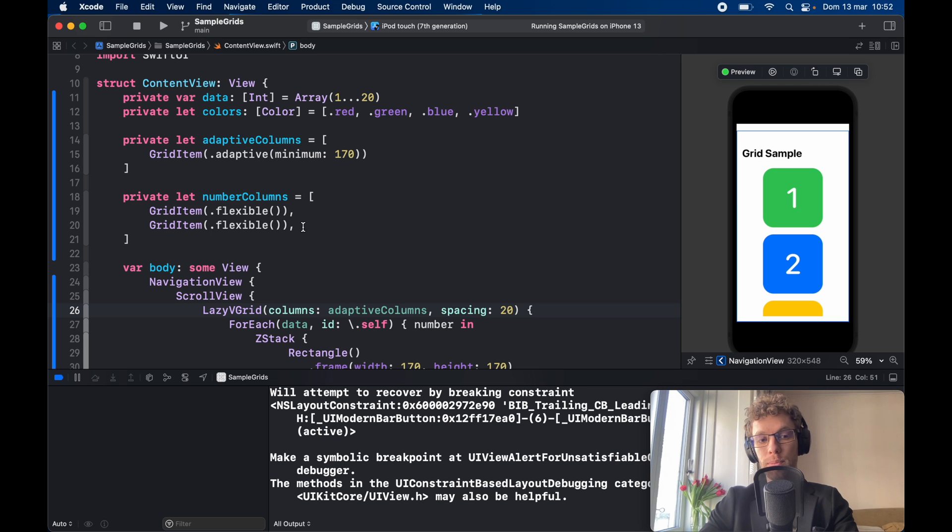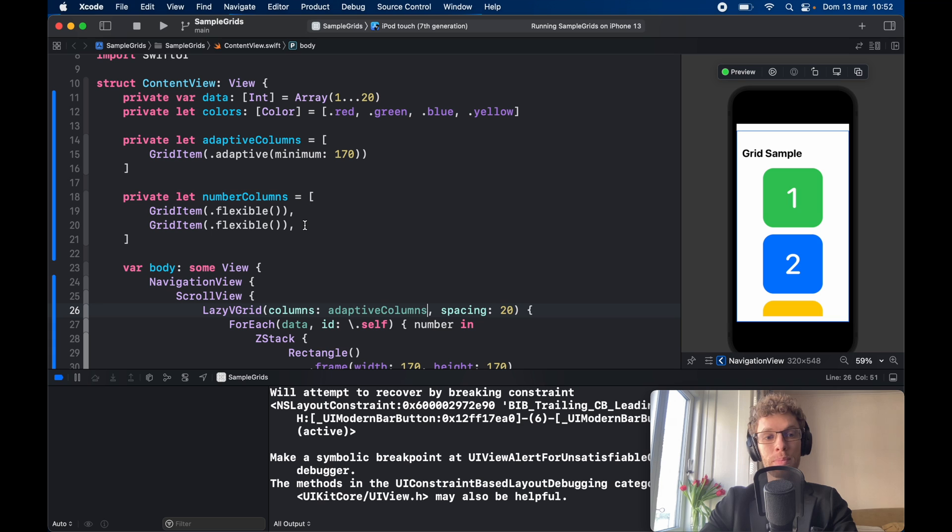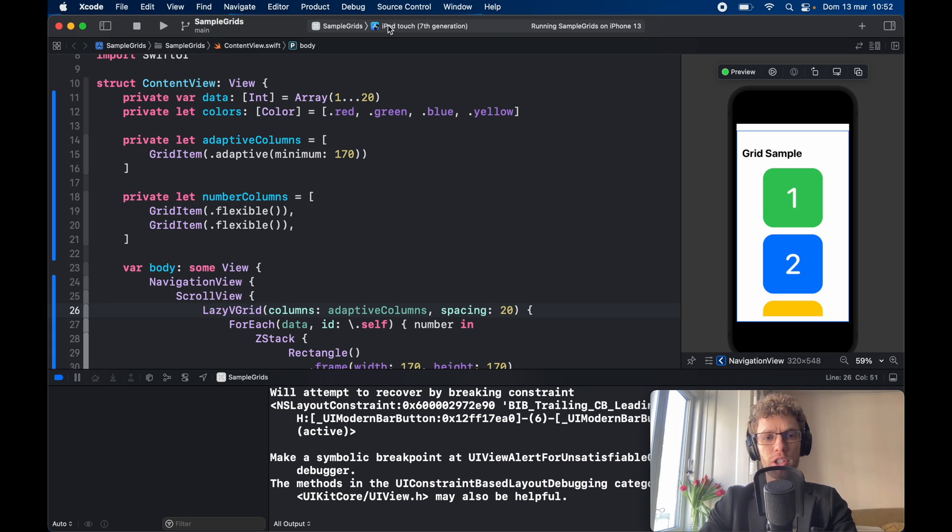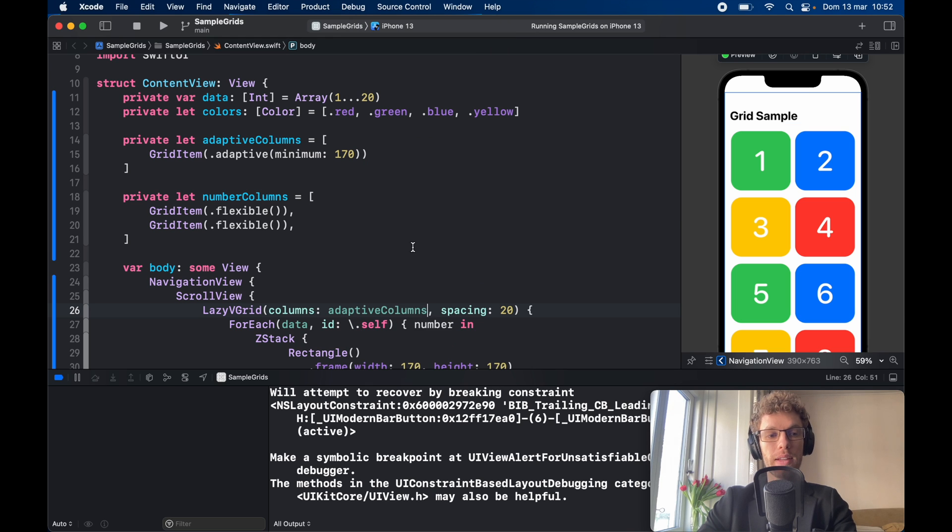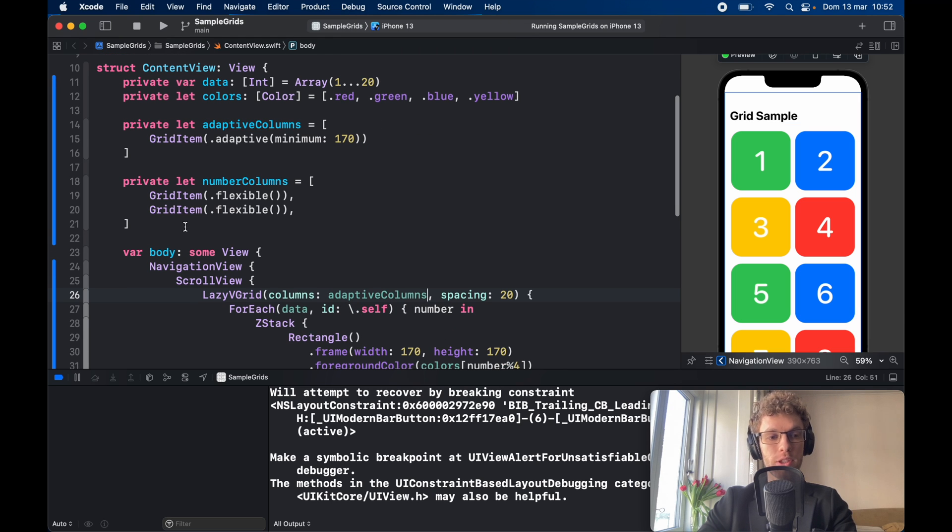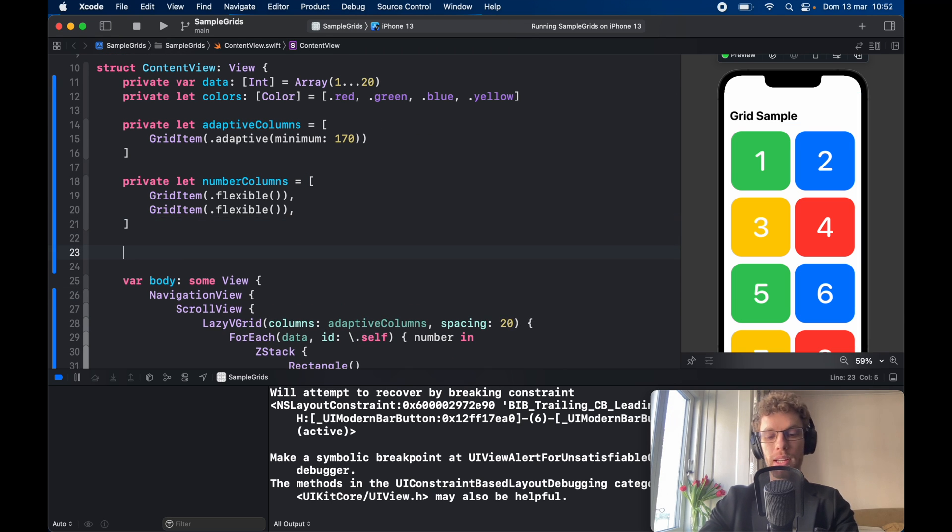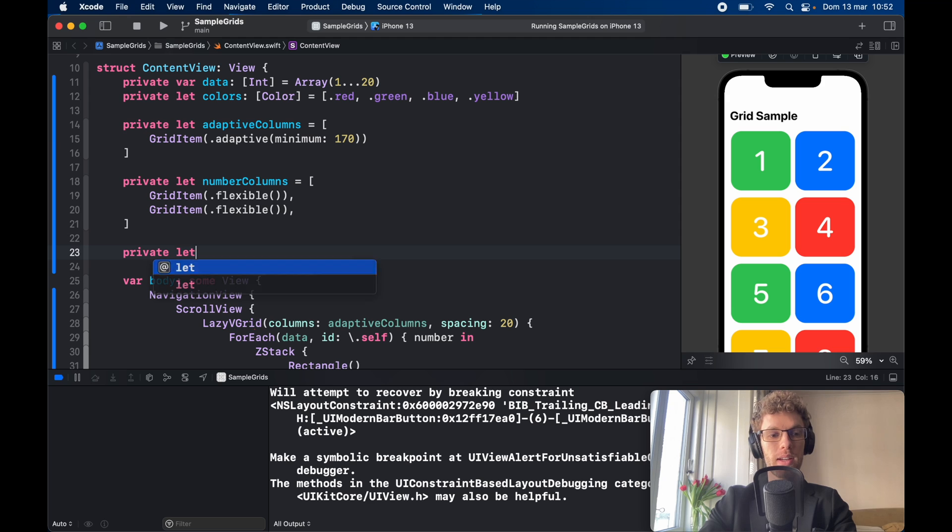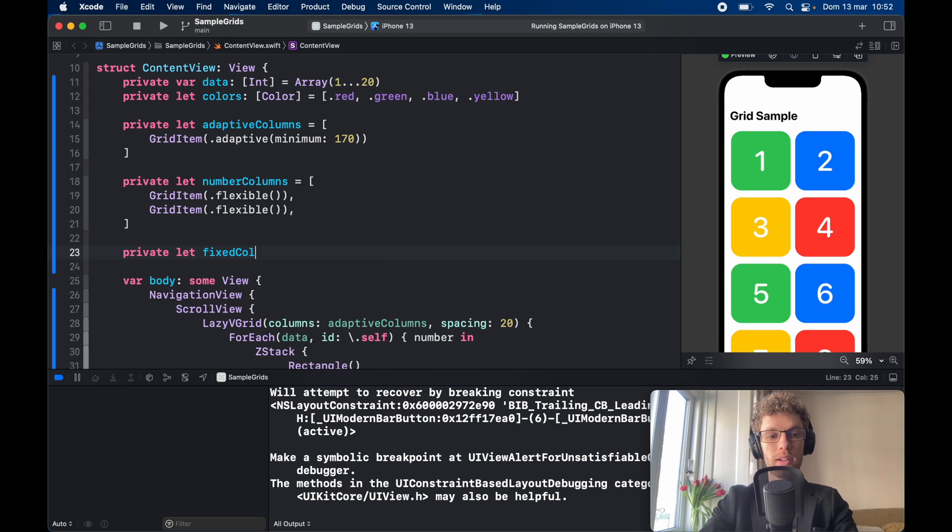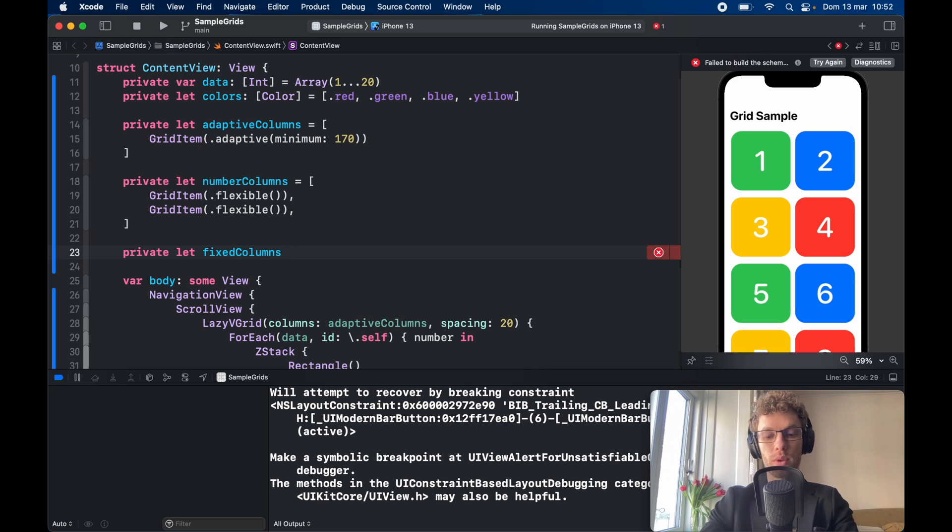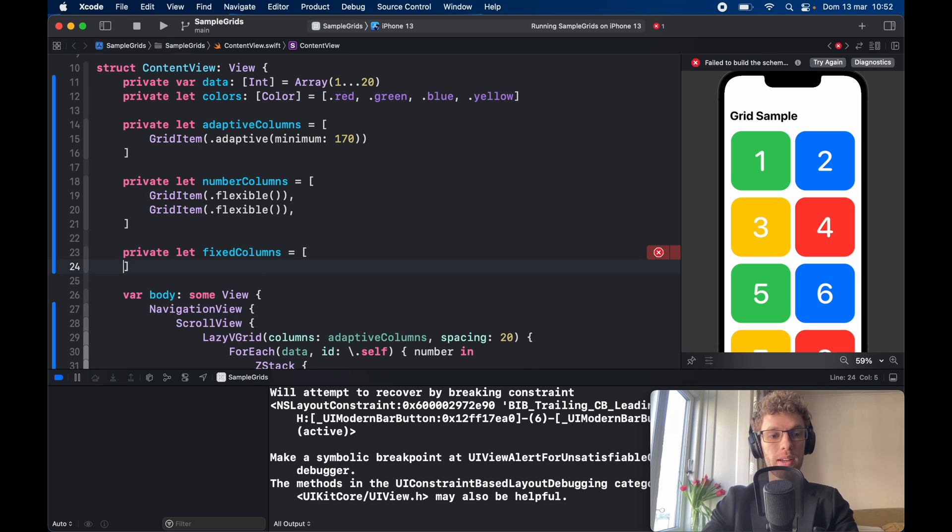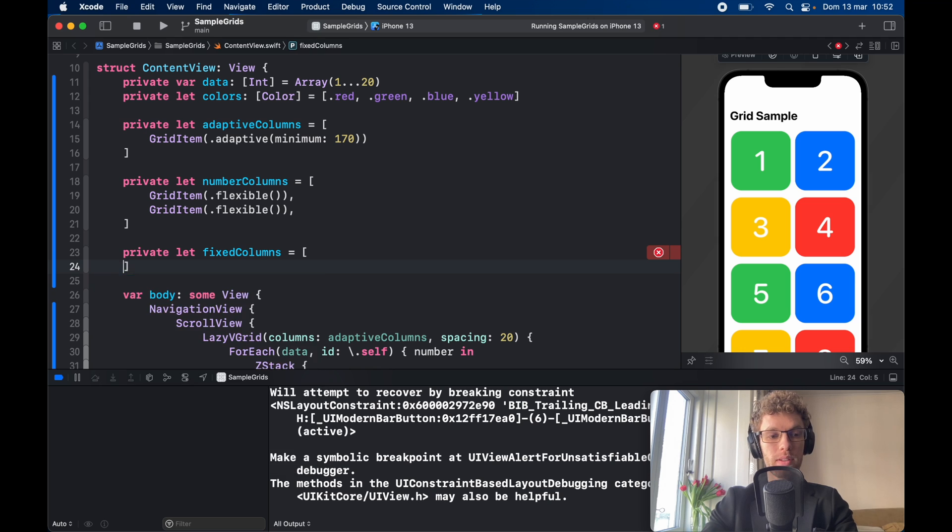So flexible is always going to try to make room for it even if there's no room, while the adaptive is going to make sure that there's space on the screen before trying to make it larger. But let's change this back to an iPhone 13 and the very last one I want to show you today is the private let fixed columns. We're going to create fixed width columns and to do that we just have to go ahead and create another array and assign it some grid items. So grid item.